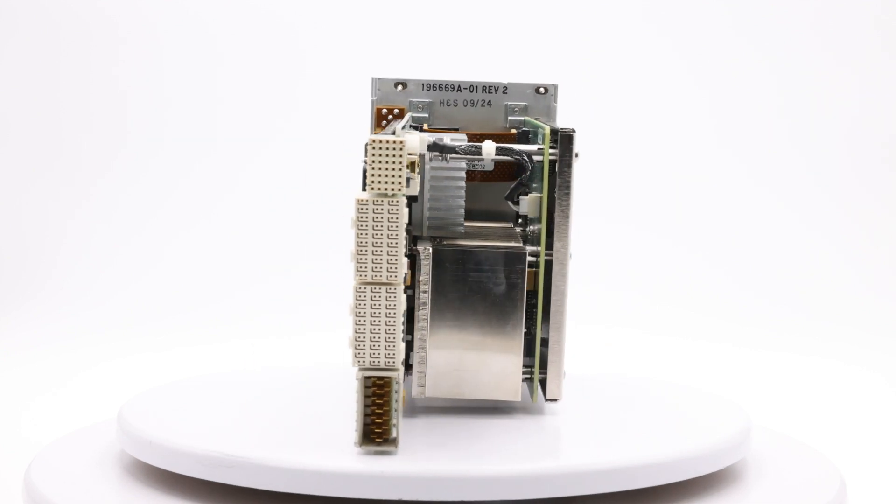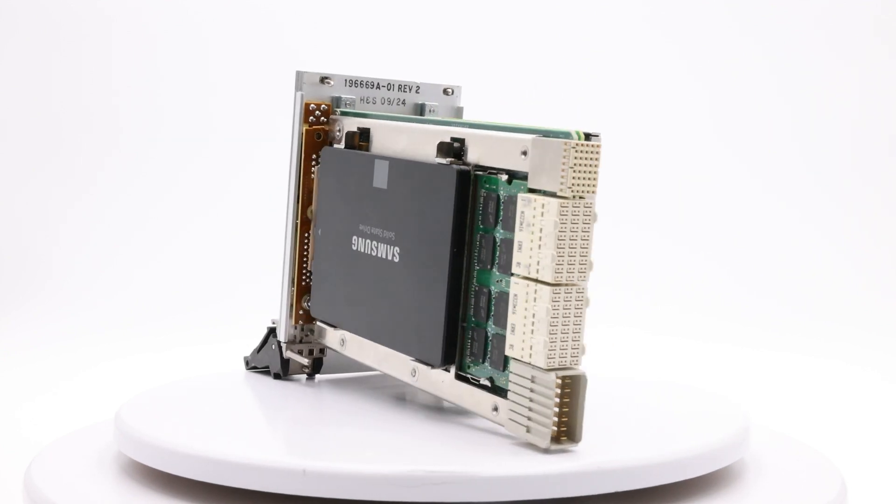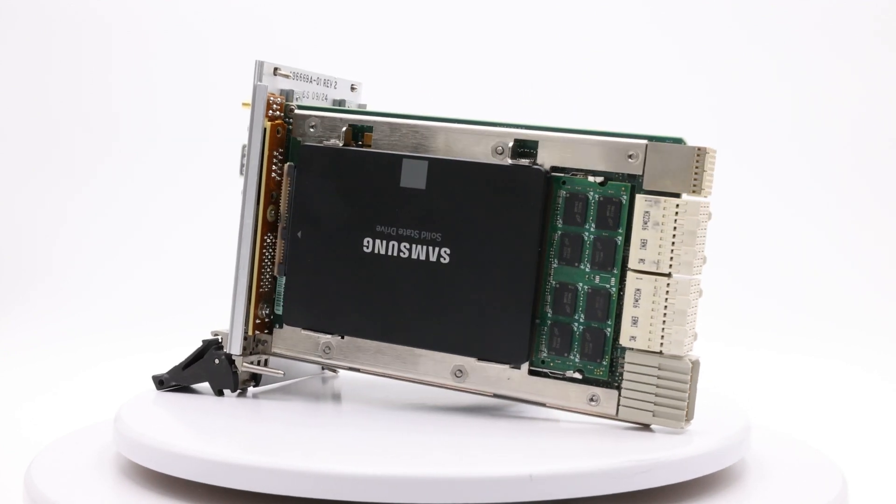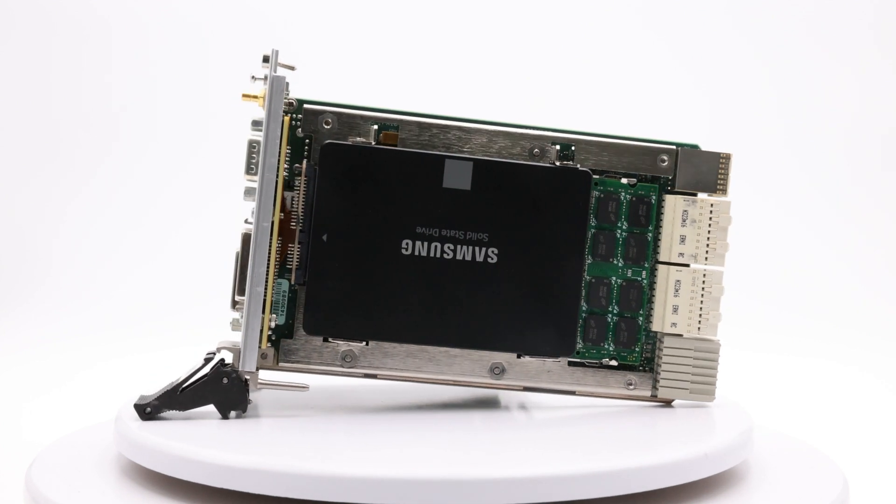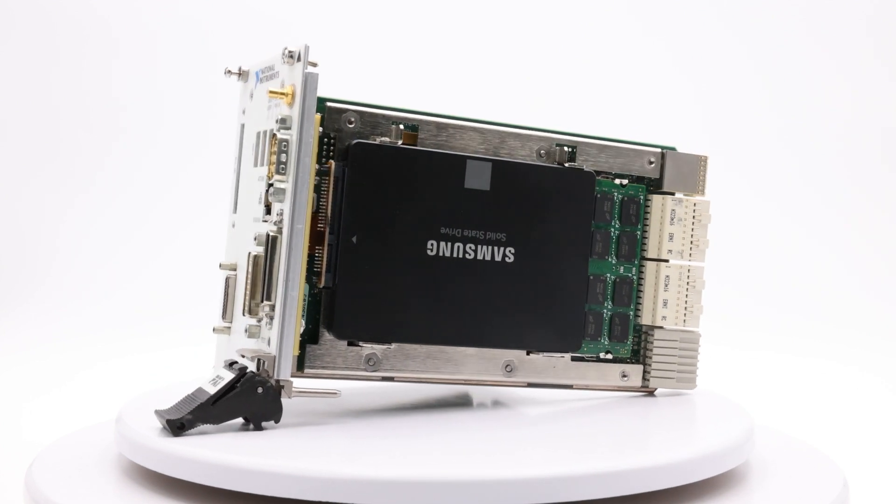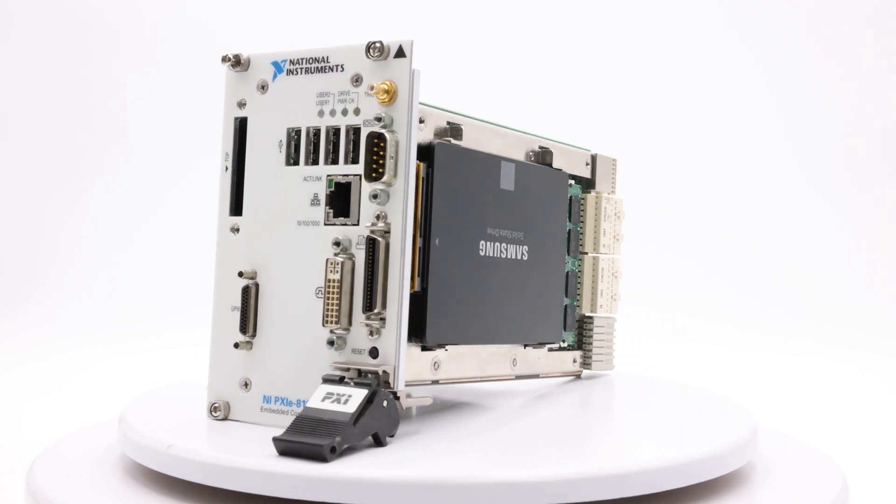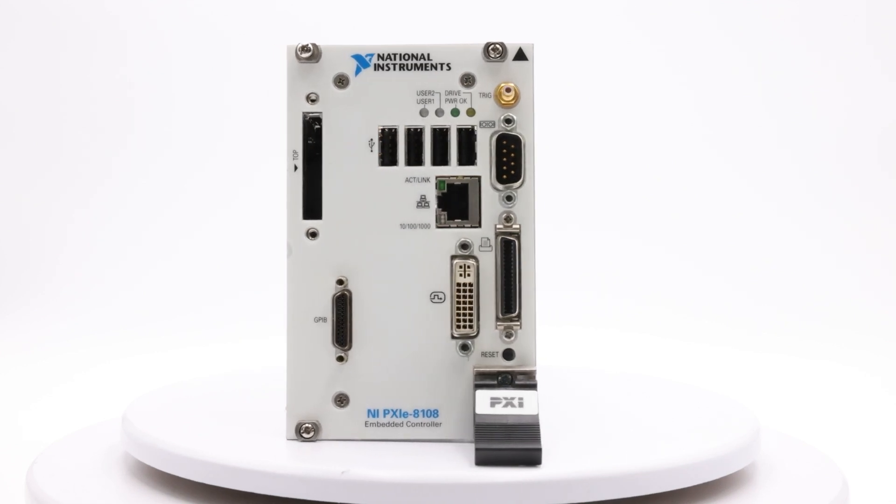Whether you're configuring a system for deterministic control, real-time data acquisition, or embedded test applications, this walkthrough will help you set up your PXI controller for optimized real-time performance.